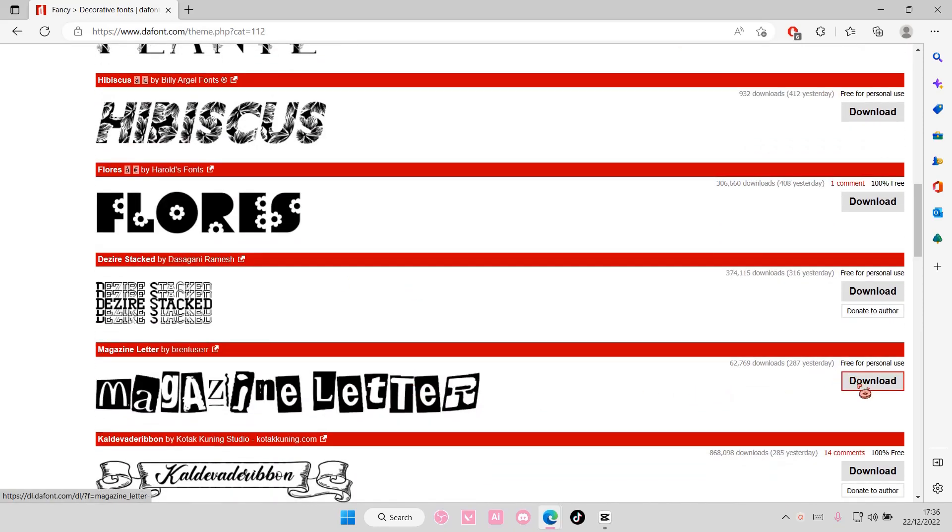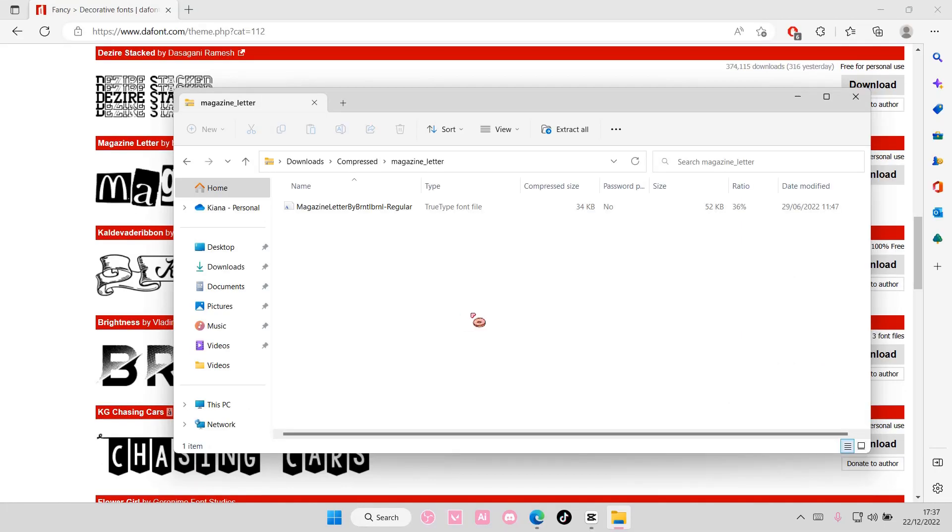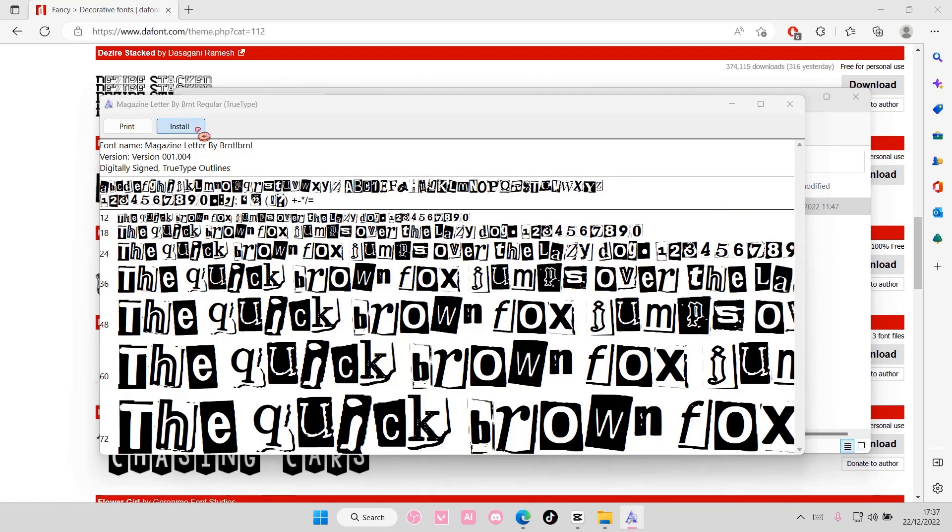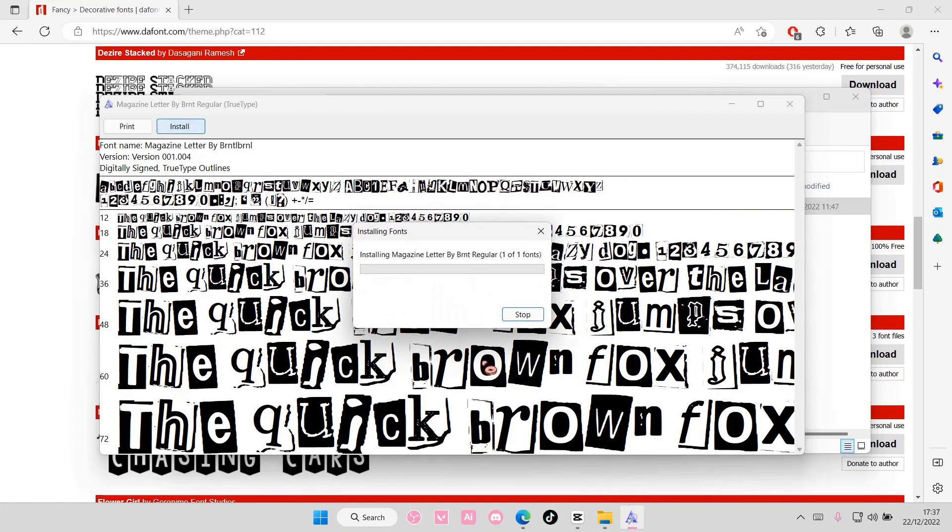So I'm just going to press download. And I'm going to select the font, so double click it and I'm going to select install.